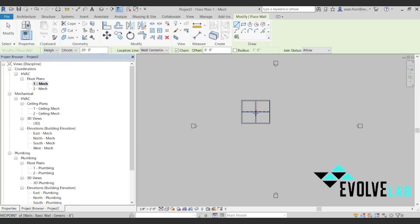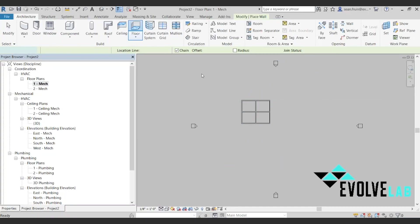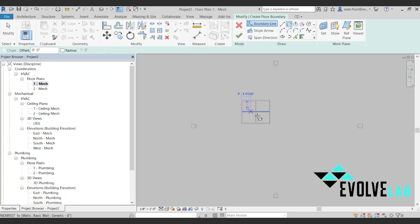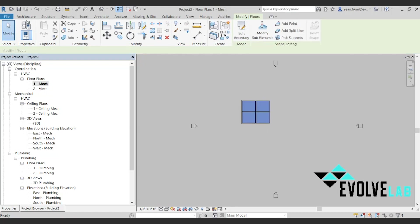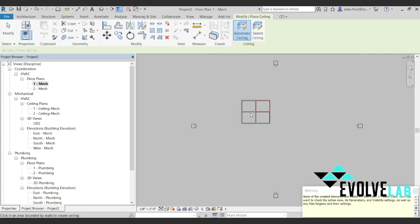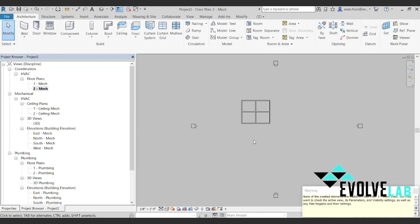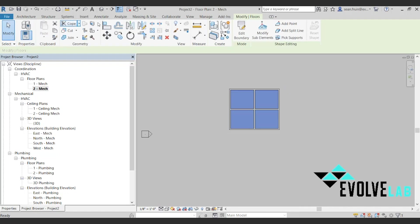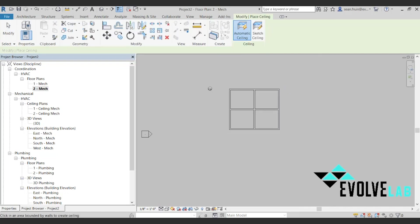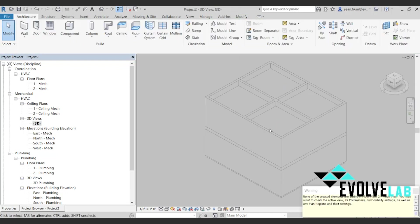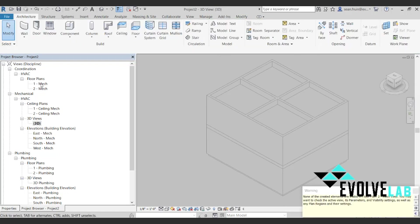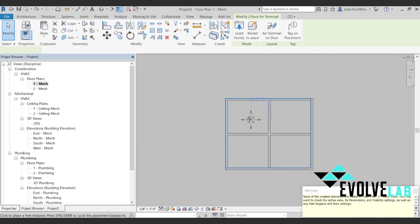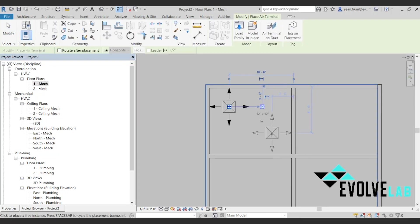Hello everybody, Sean Froon here with Evolve Lab and welcome to Way Faster Wednesday. We're giving tips and tricks to improve and enhance your ADC workflows. Today we are looking at getting your diffusers to the ceiling. So let me get these diffusers in here.